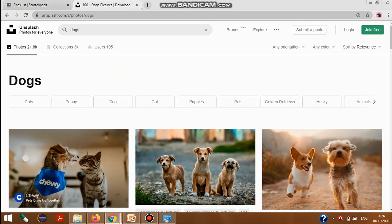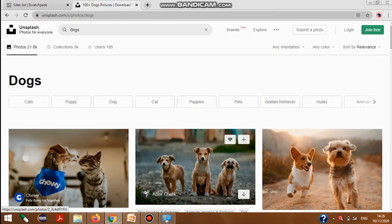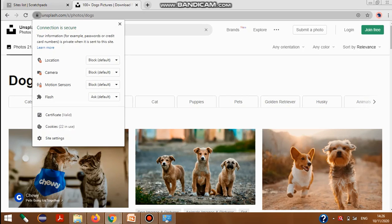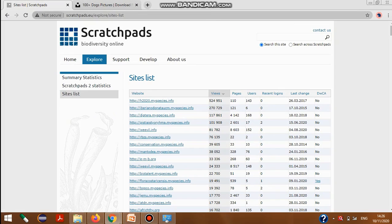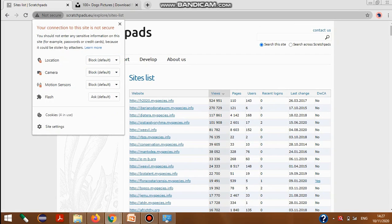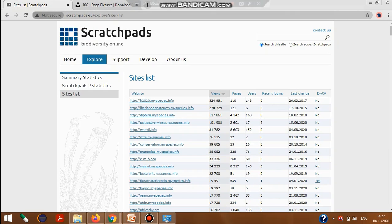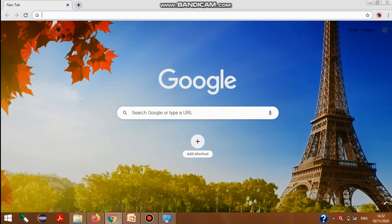Next, check your connection security. When you visit a website, look for the secure connection icon in the browser. A secure website will show 'Connection is Secure,' while an insecure website will show 'Your connection to this site is not secure.' This icon lets you know whether your browsing on that website is safe or not.